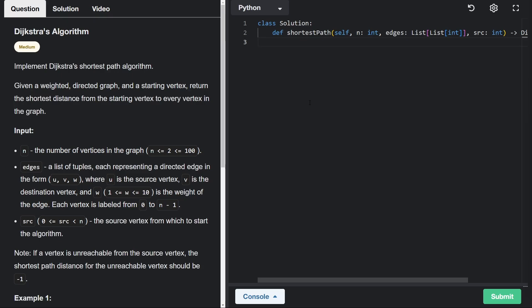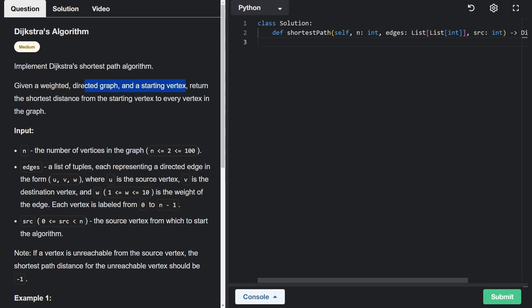Let's implement Dijkstra's shortest path algorithm. We're given a weighted directed graph and a starting vertex, and we want to return the shortest distance from that starting vertex to every other vertex in the graph. So it's the textbook Dijkstra's algorithm problem.